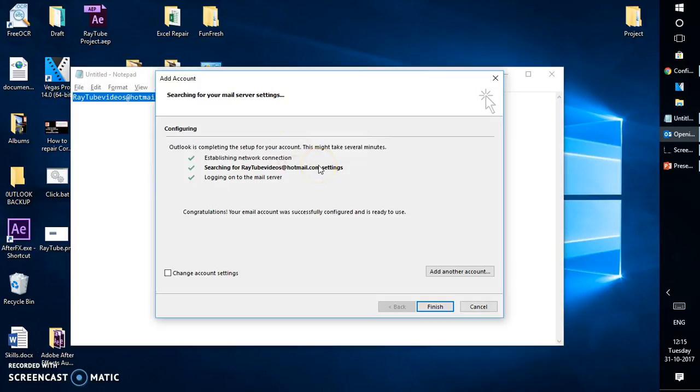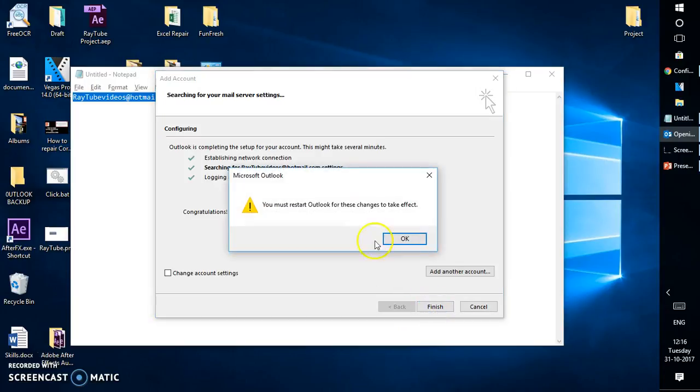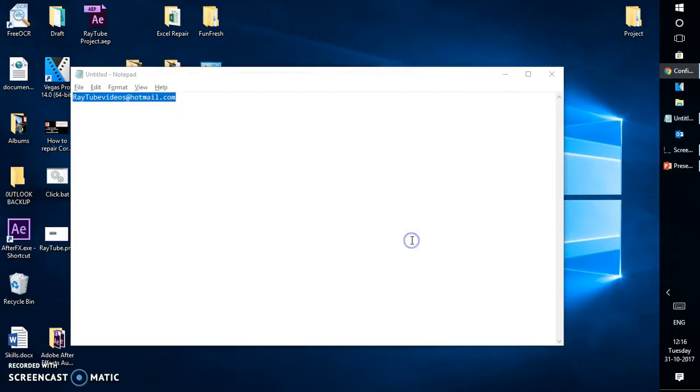When I open my Outlook. So I'm going to click on finish. You must restart Outlook so I'm going to open Outlook again.